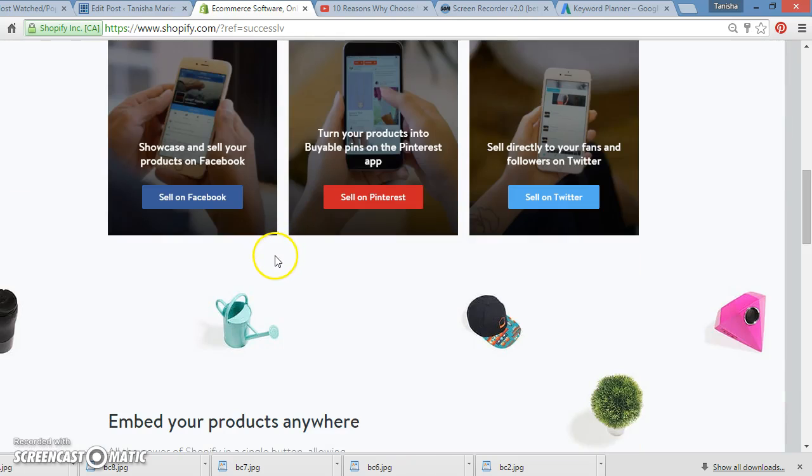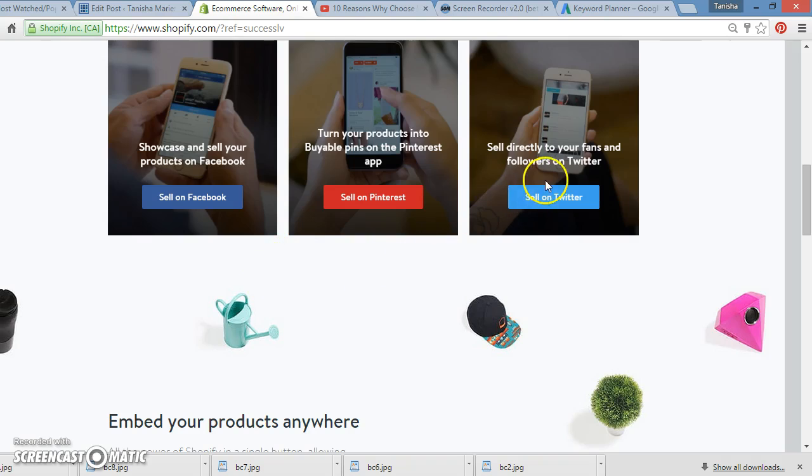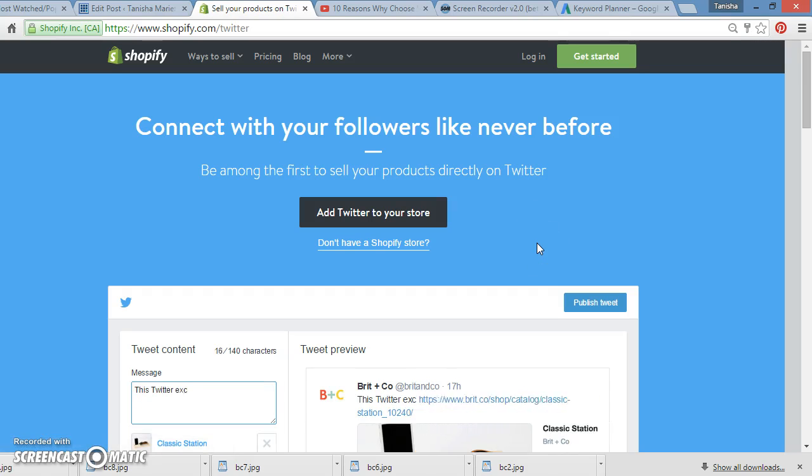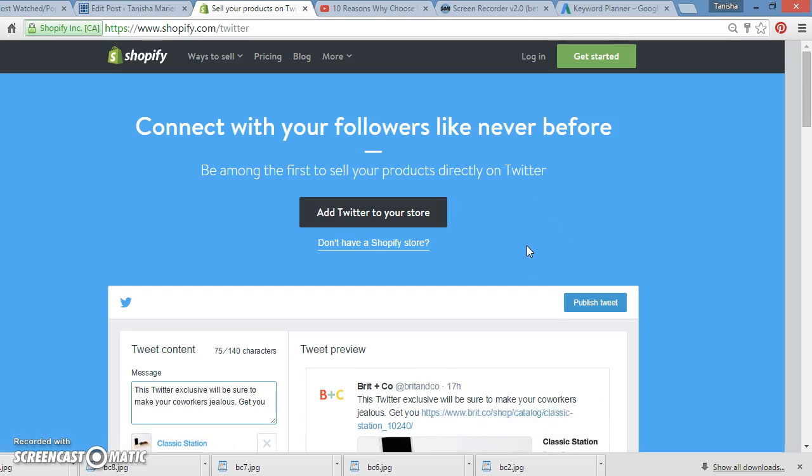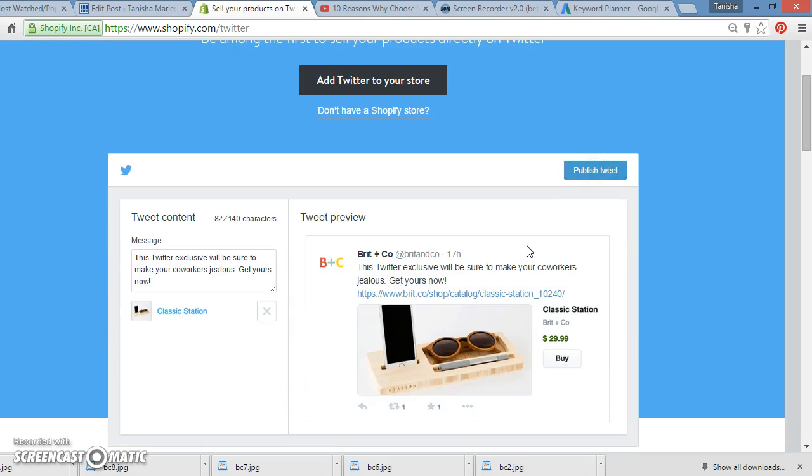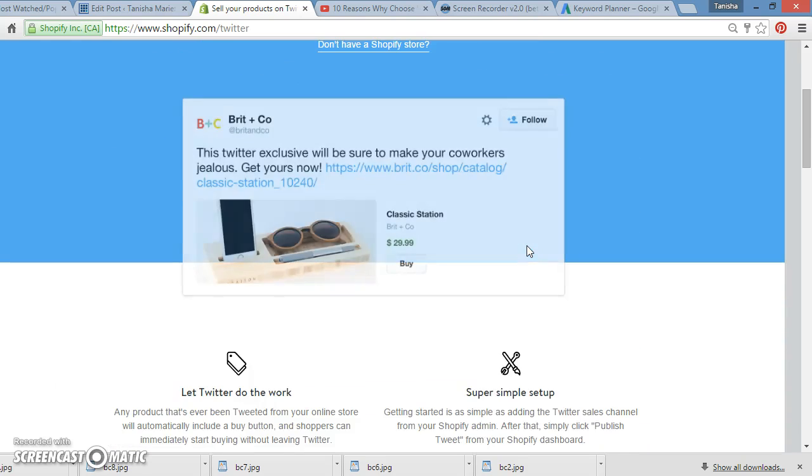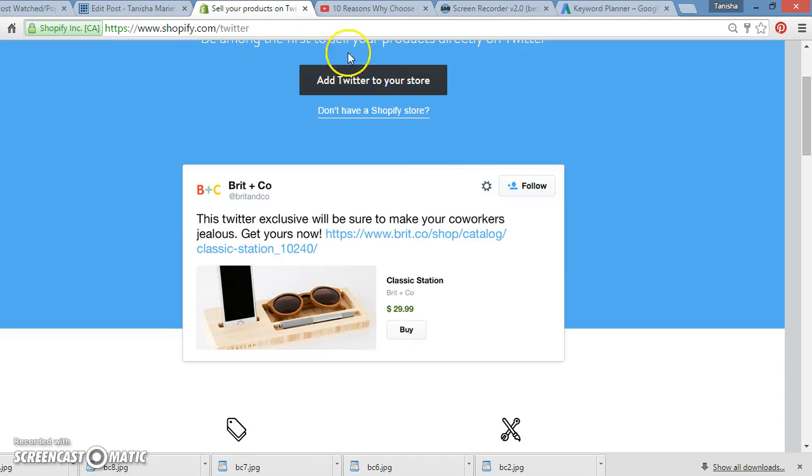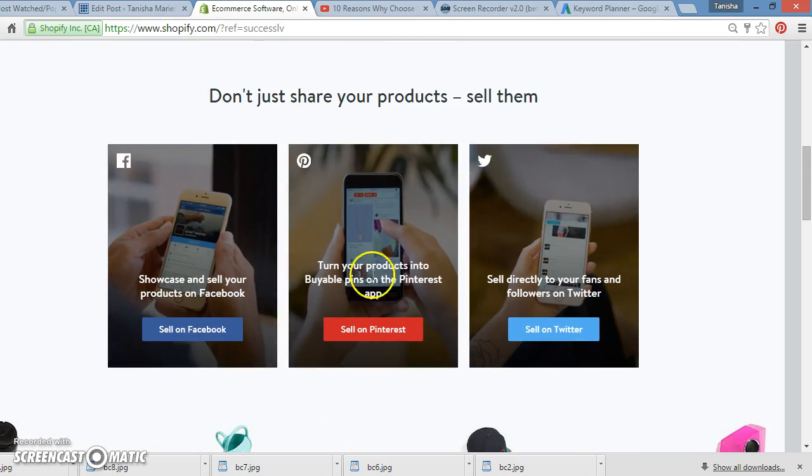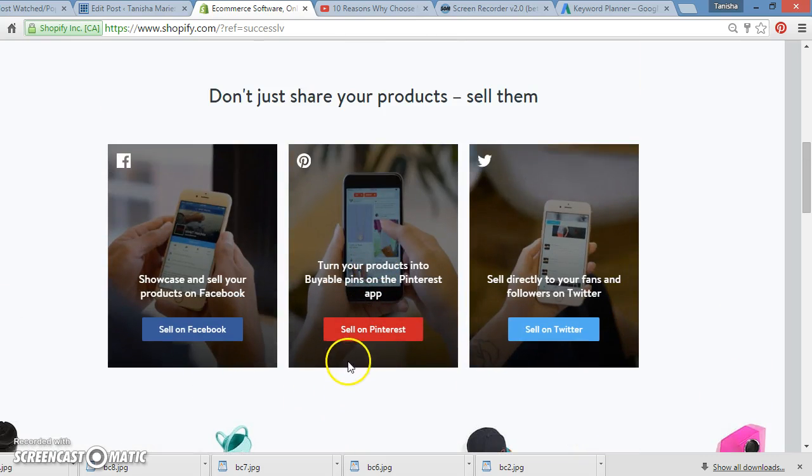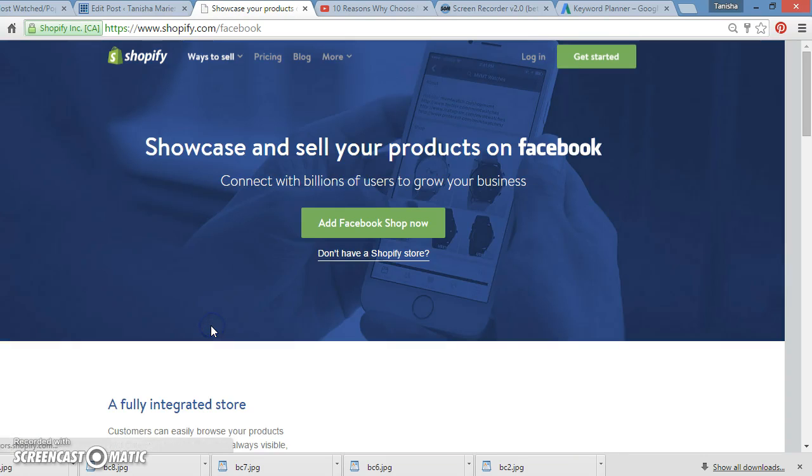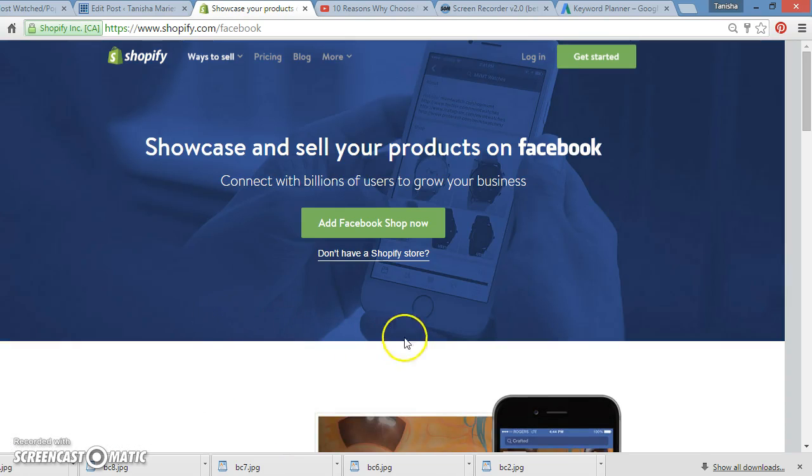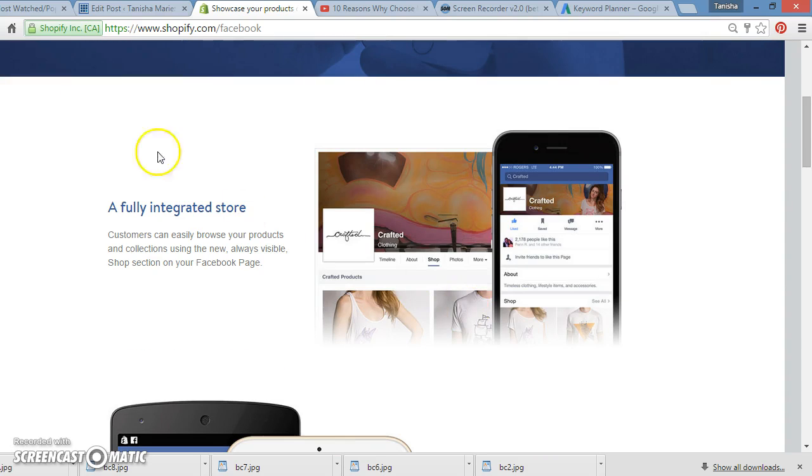This is your ticket to freedom. You can sell directly to your fans on Twitter. Connect with followers like never before. Add Twitter to your store. You can add Twitter to your store. It also allows you to add your Pinterest. It also allows you to add your Facebook. Add Facebook shop now. You can do that.